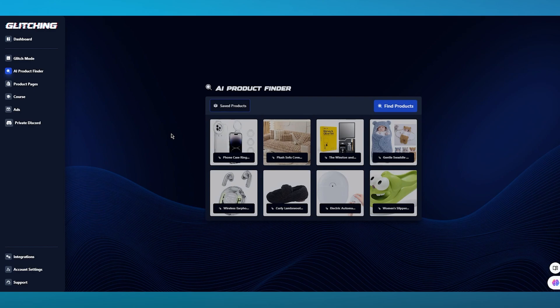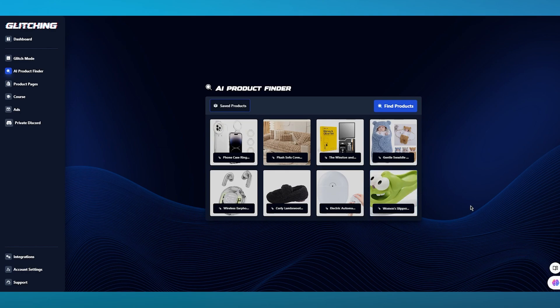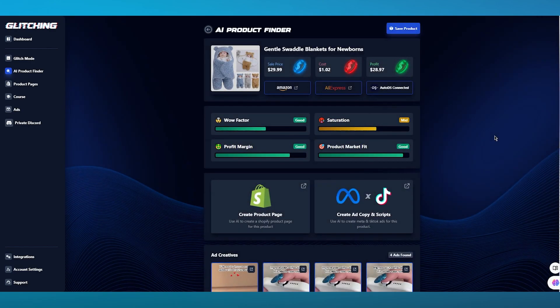You can move back and see other products besides the phone case ring, like Plush Sofa Cover, the Winston, Gentle Swaddler, Wireless Earphones, Curly, Lambswool, and so much more. It keeps going on and on, so it's your choice to choose whatever type of product you want to go with. Let's say I want to go with the Gentle Swaddler.